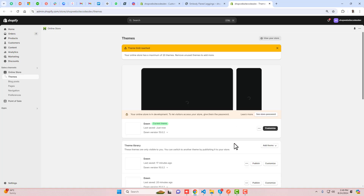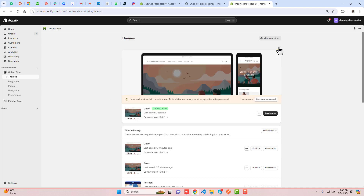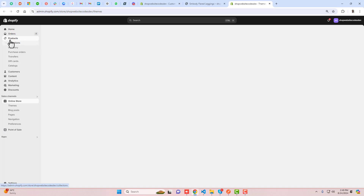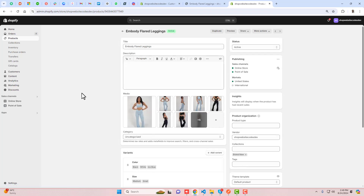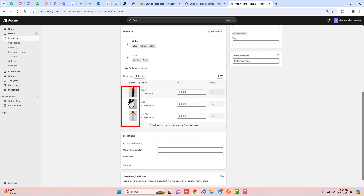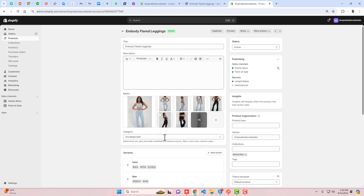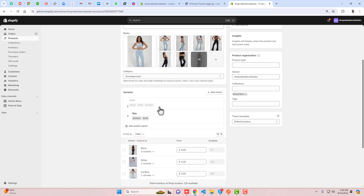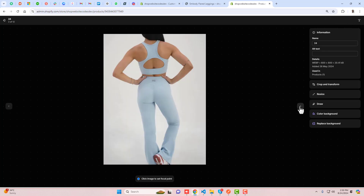The first step is that you need to add alt text to all product images. Go to Products, select the product, and make sure all images are uploaded according to their color. Click on any image — you'll see an alt text input box. Enter the matching color name. For example, this color is 'Ice Blue', so paste 'Ice Blue' and save the changes.